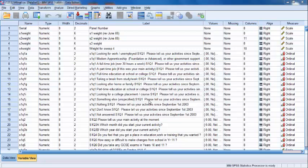In this video, we'll run a cross-tabulation using the Youth Cohort Study of England and Wales 2004-2007 Cohort 12 Dataset. This dataset is available for free download from the UK Data Service website.